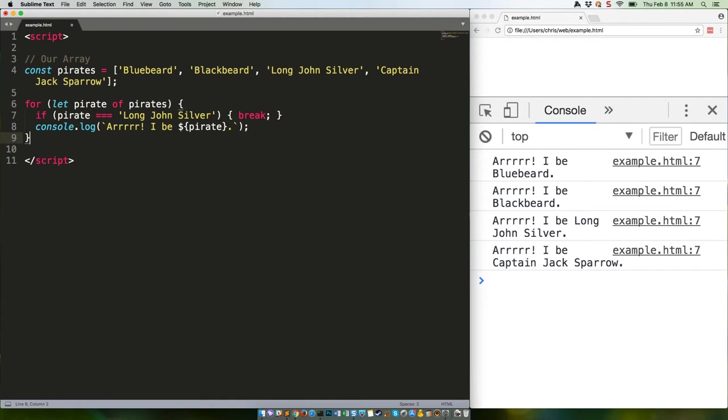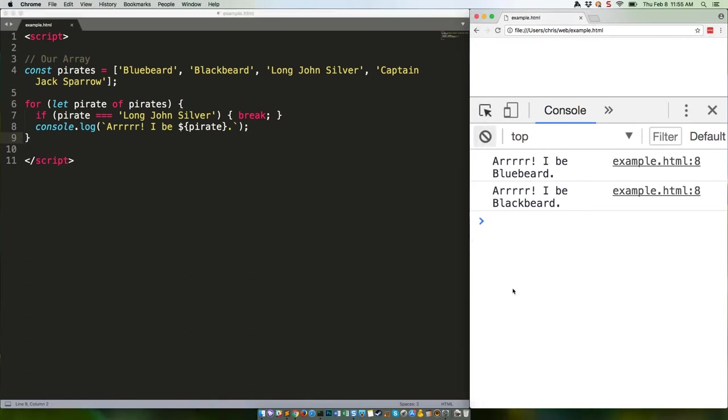We save that, it should just give us Bluebeard and Blackbeard. Yep. For...of also works with any other array-like type in JavaScript, such as node lists, other complex JS types like Map and Set, and even strings. If you'd like to see more examples of for...of in action, check out example file 4 in the JS QuickHits GitHub repo. I'll link that in the YouTube description.